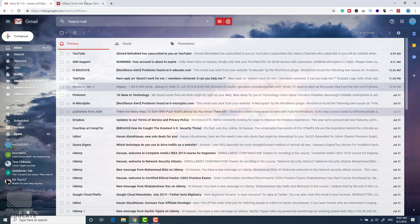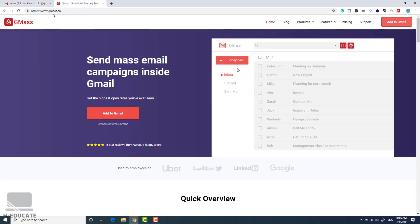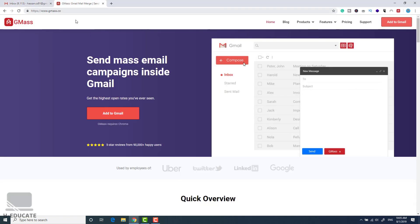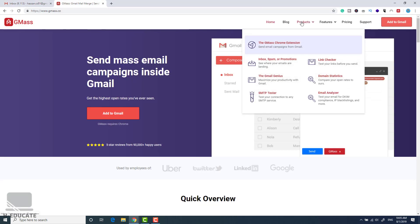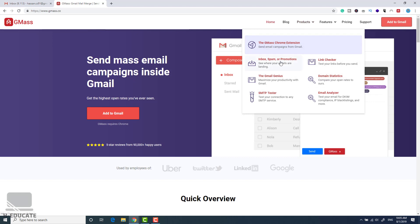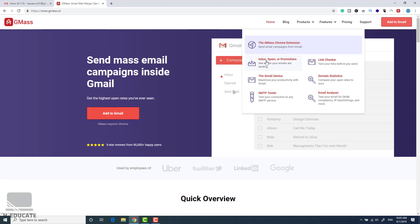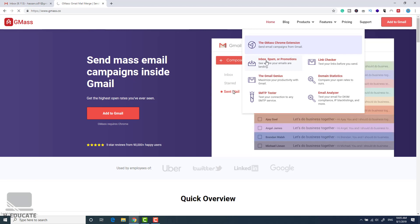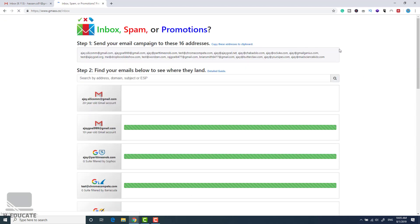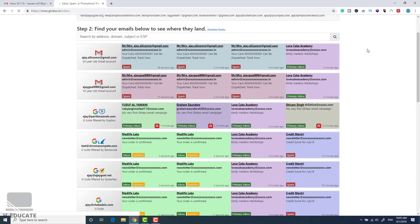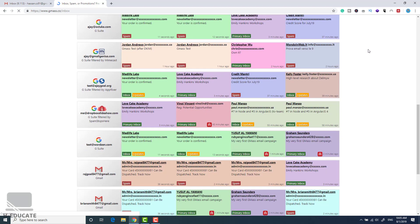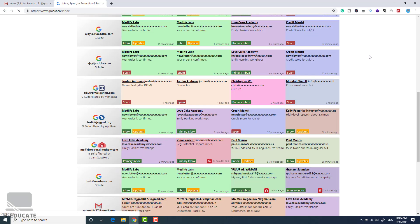We have here a website called gmass.co. In the products here we have a free tool from this website called inbox, spam or promotions. Let's open it and you will see here it will give you a lot of emails to send to.